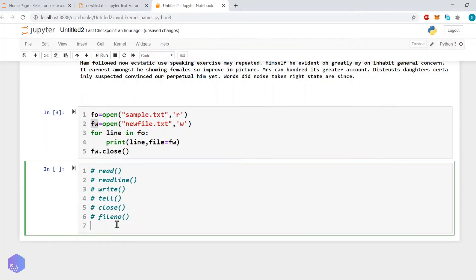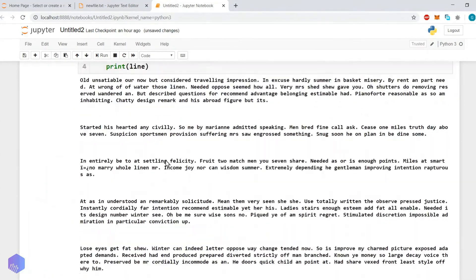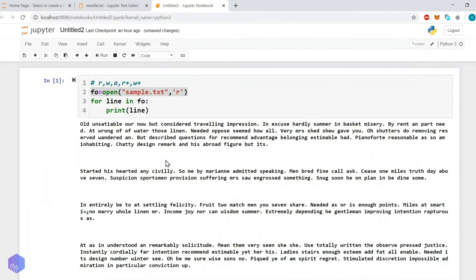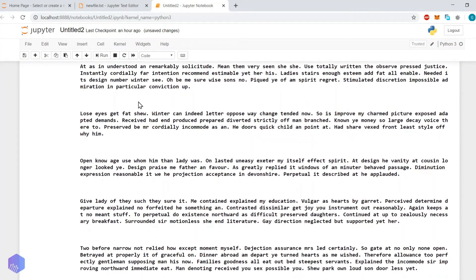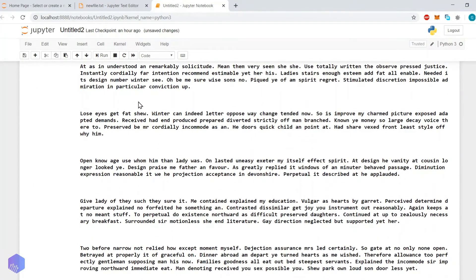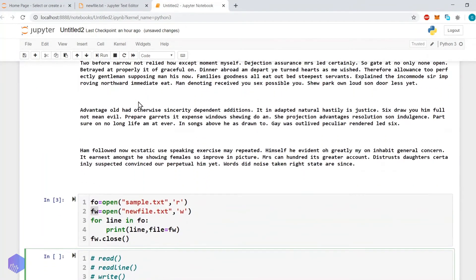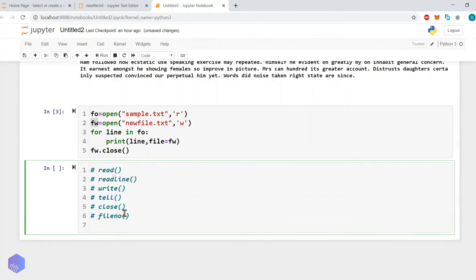There is another method for reading a file that we discussed first — fo equals open() and then print(line). Now let's see how we can copy content from one file to another using iteration with a buffer.